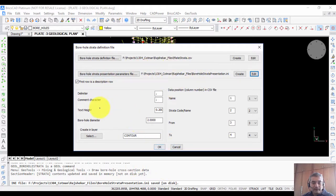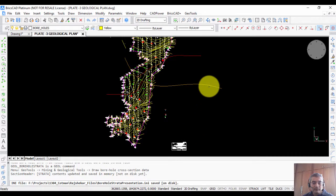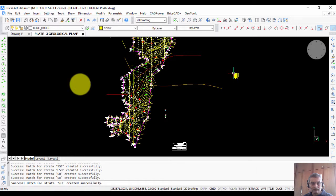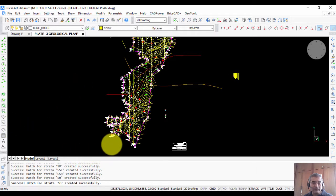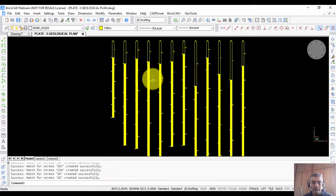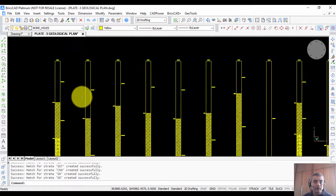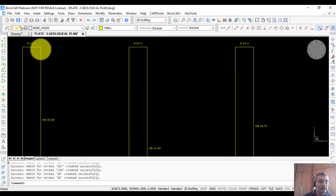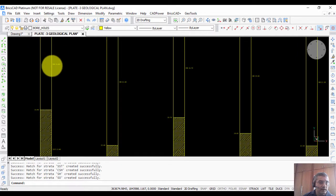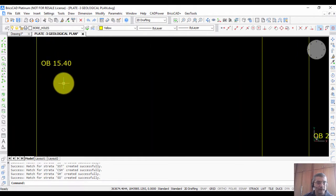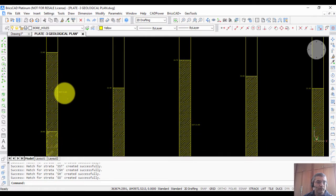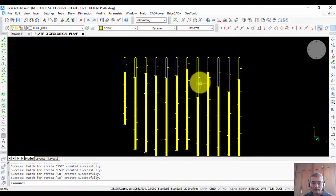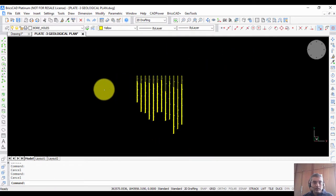With those parameters in place, I click OK and then pick the start point of annotation. The program retrieves all hatch patterns and cross-sectional data. Zooming in, you can see the section name, the borehole name, the strata name, the depth of each stratum, and the hatch pattern for each strata layer. This lets you build your entire cross-sectional data for the section. However, at this point all boreholes are at elevation 0, which is not correct.